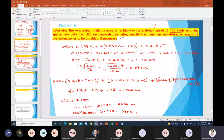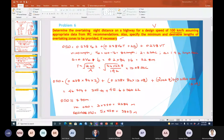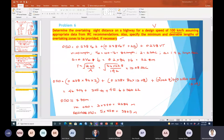Screen is visible? Dinesh Kumar, yes. Yes, sir. My screen is visible? Visible, sir. Okay.